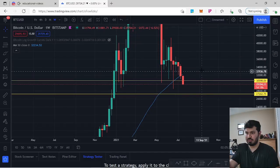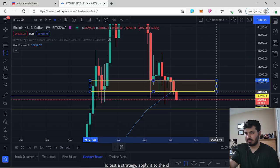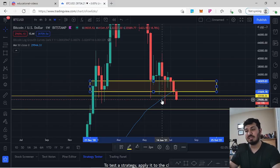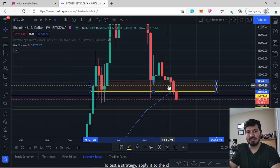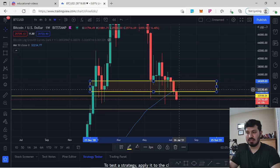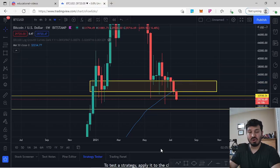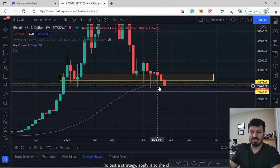On the weekly chart, I'll point out a simple demand zone — an area where large institutions like to go long. We saw weeks of wicks over and over again at that level until the longs could no longer be sustained, and we finally broke underneath the structure. Not only did we break the demand zone and support, but we've also broken underneath the 50-week moving average.